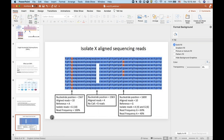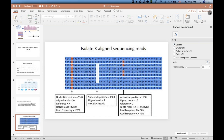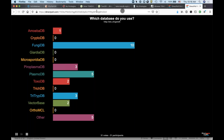A question came in: when we say more than five reads, are we referring to total reads or reads supporting a certain SNP? We're talking about reads supporting a certain SNP — so it's per-position status. We'll continue answering questions and then move to demos.